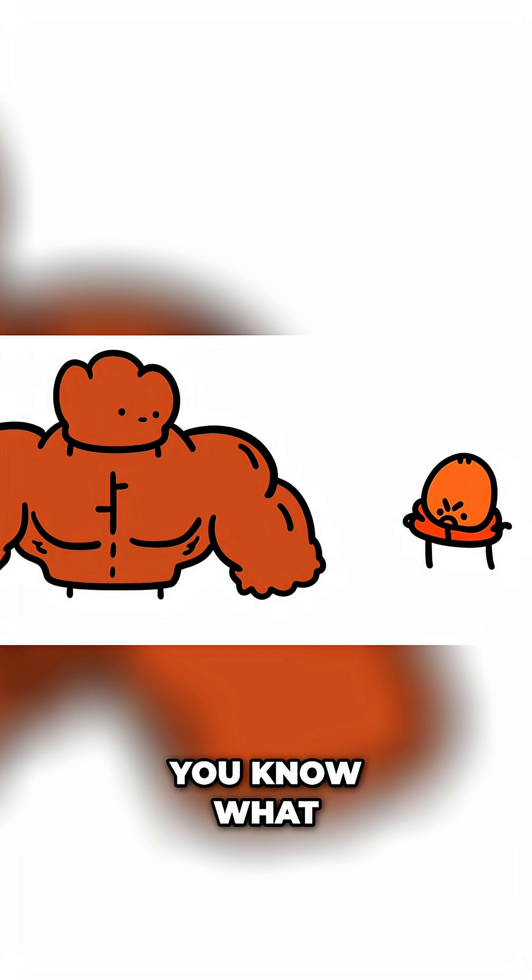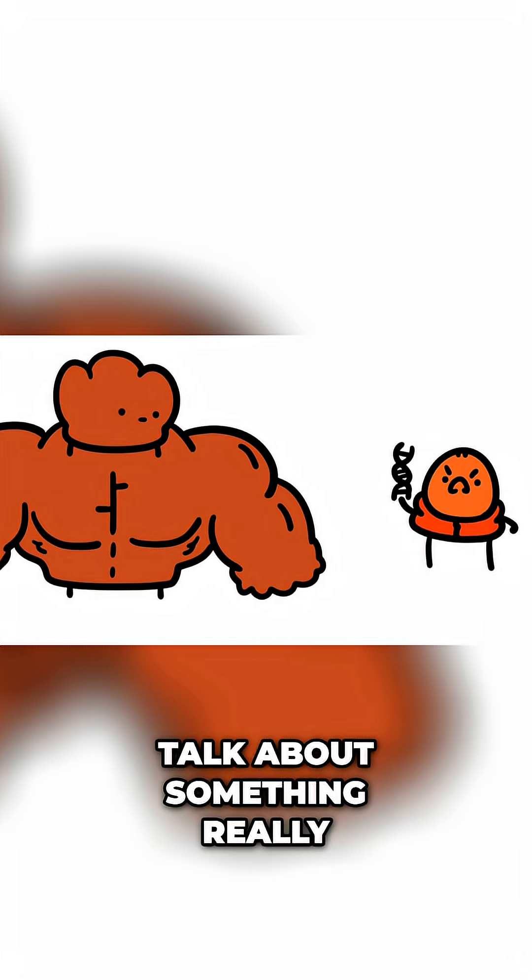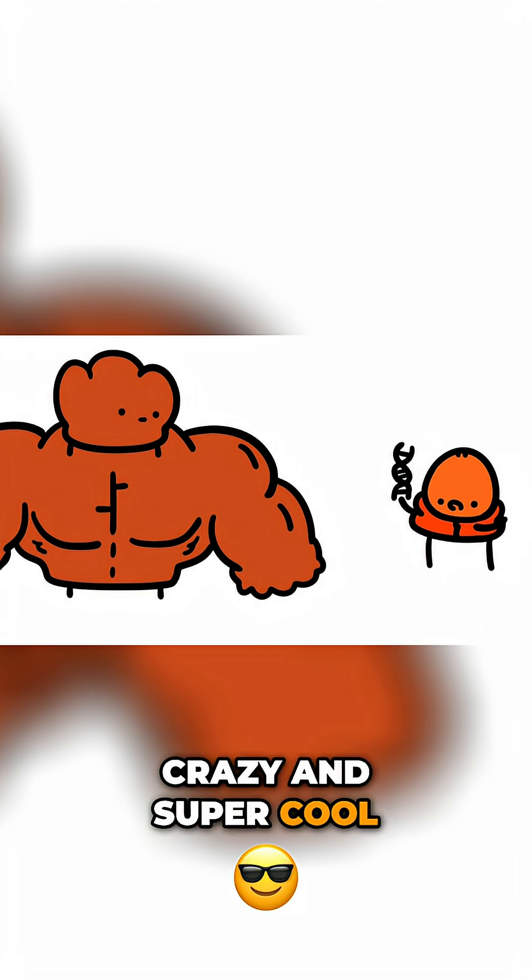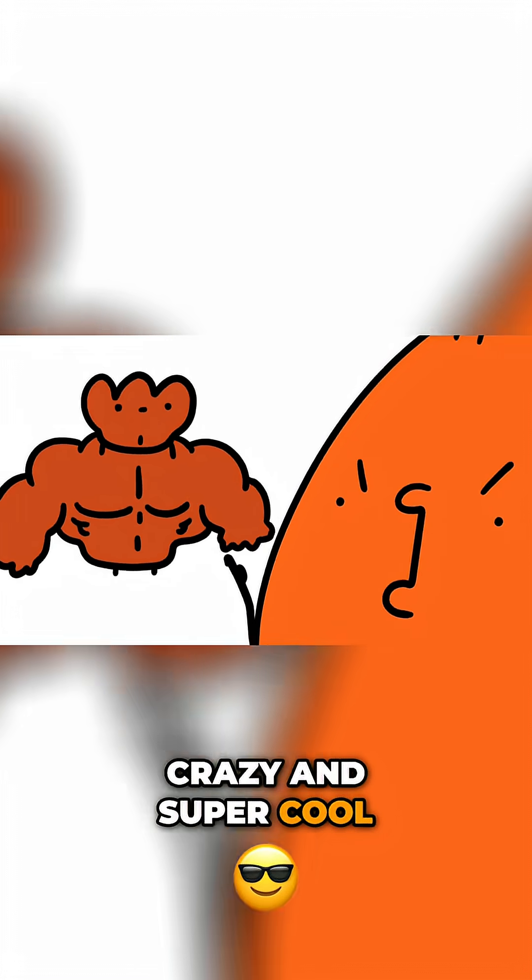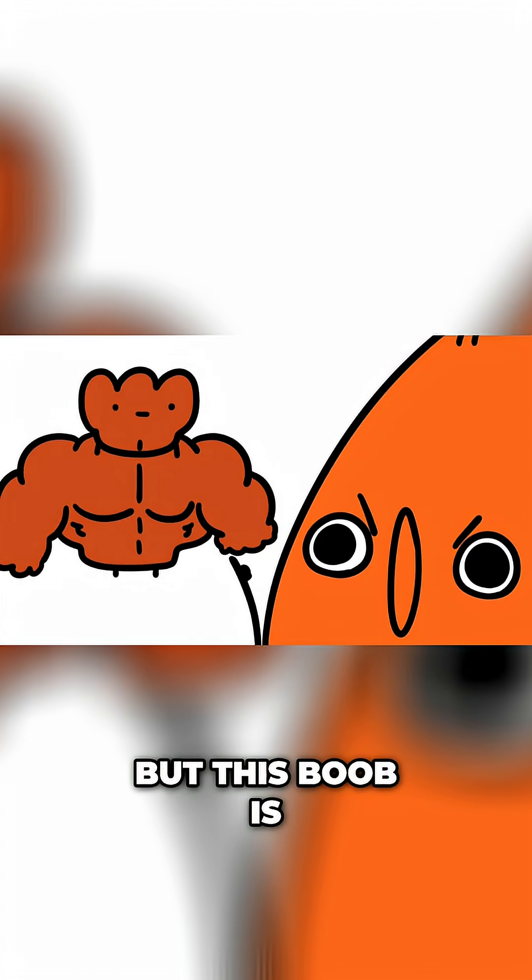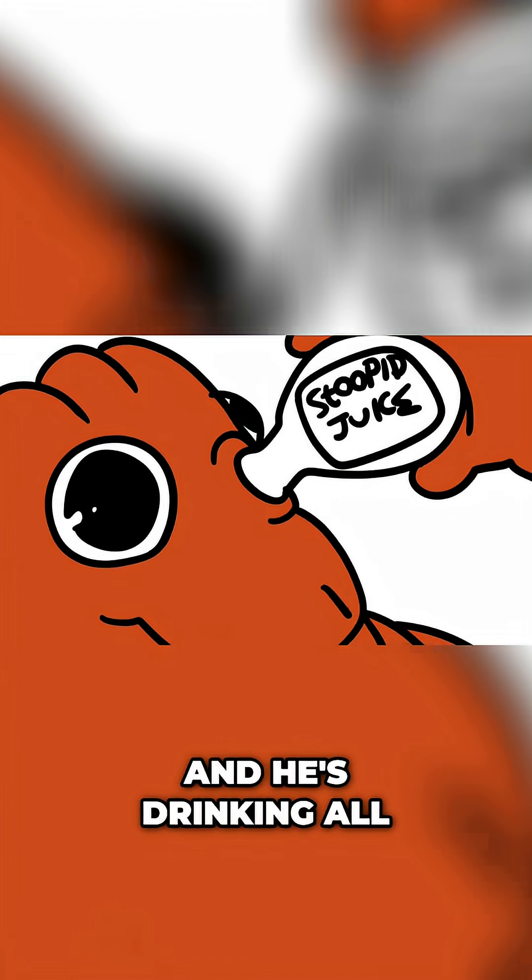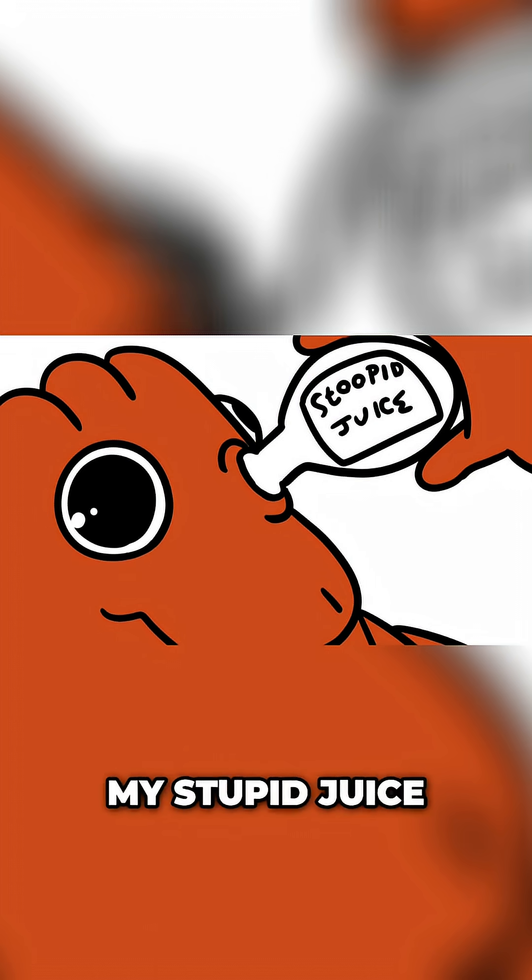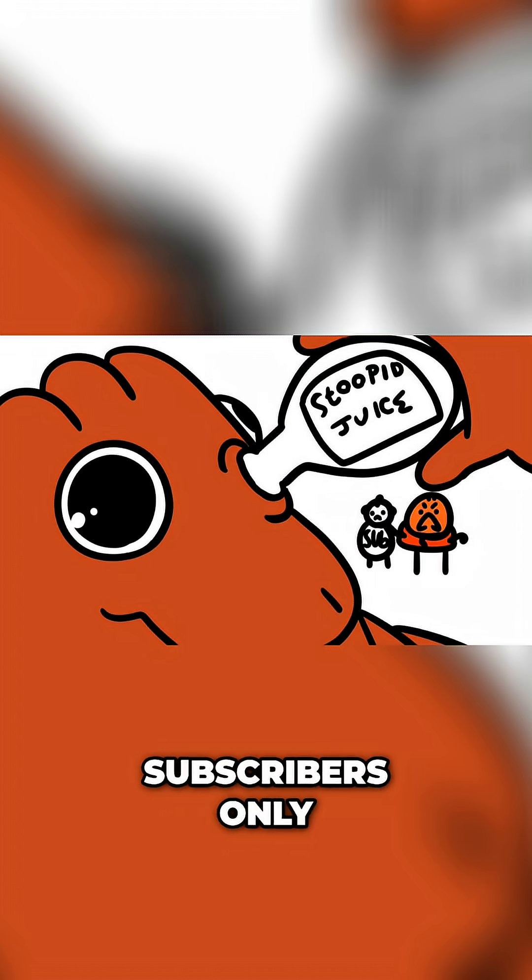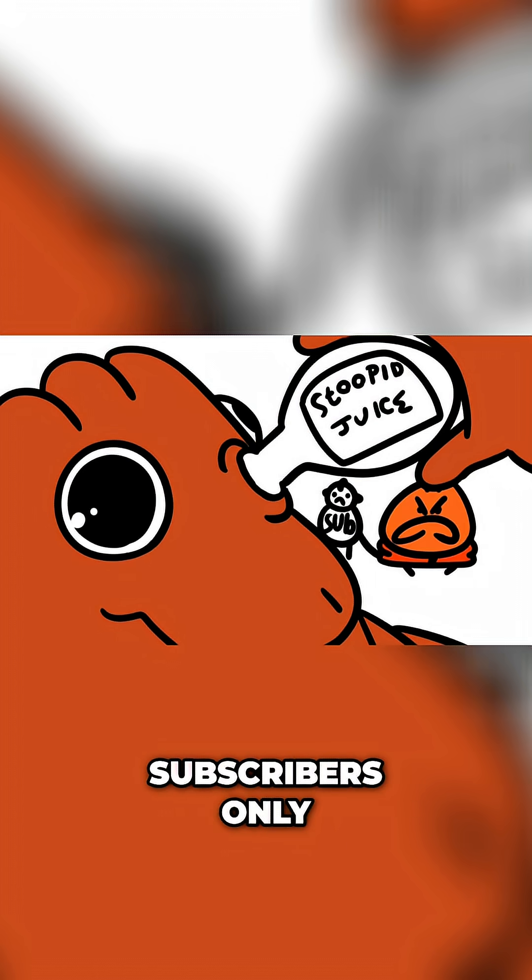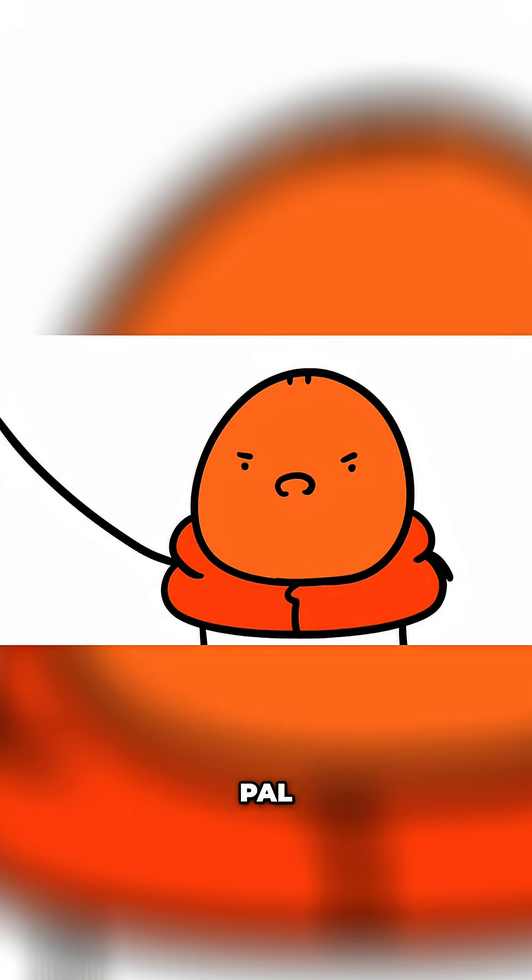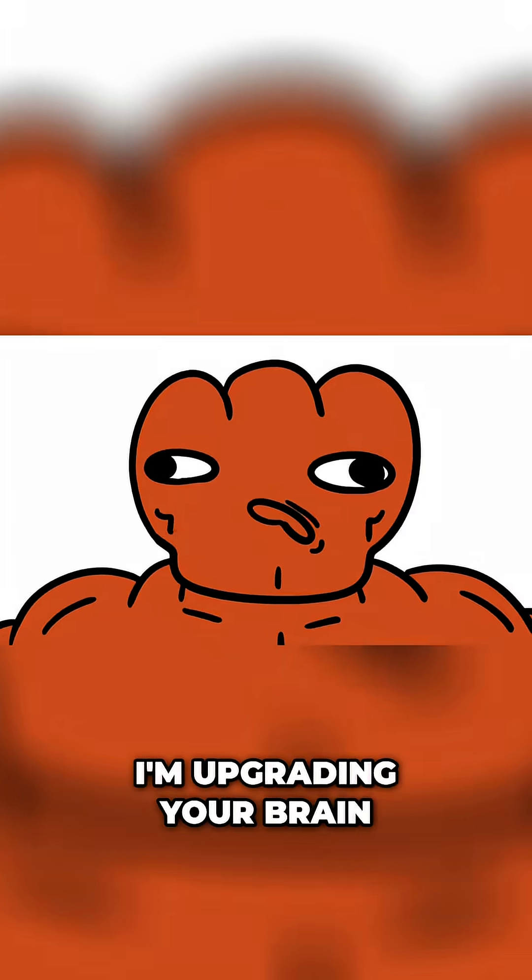I was going to talk about something really crazy and super cool, but this boob is getting under my skin and he's drinking all my stupid juice, and that is for subscribers only. I'm sorry pal, I'm upgrading your brain.